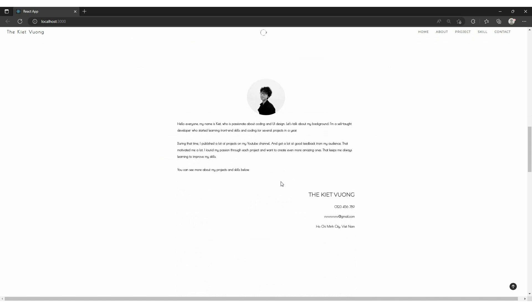Here we have a short introduction about me, why I seriously chose front-end developer as the destination in my career path.